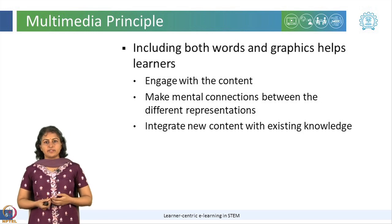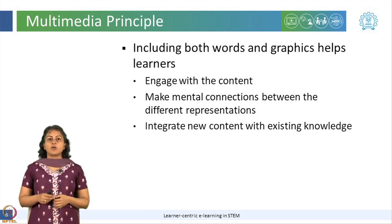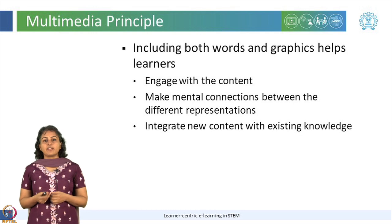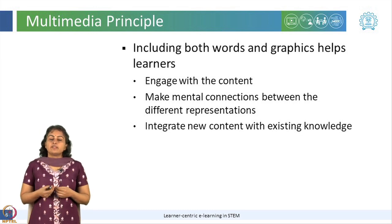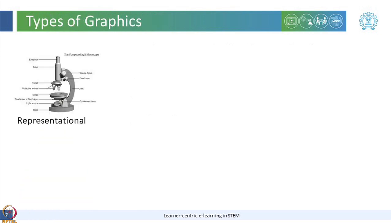This may be evident, but there are certain recommendations on what kind of graphics to be used to convey what kind of information. For example, representational graphics may comprise just an image with a caption. Such images may be used to convey facts or concepts.